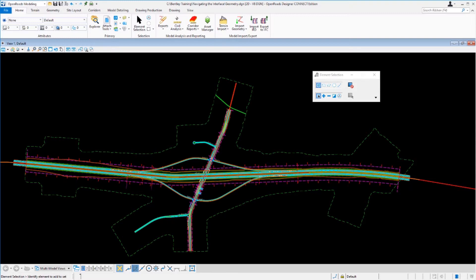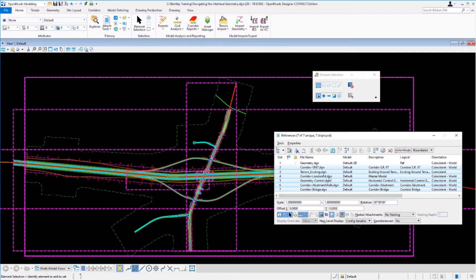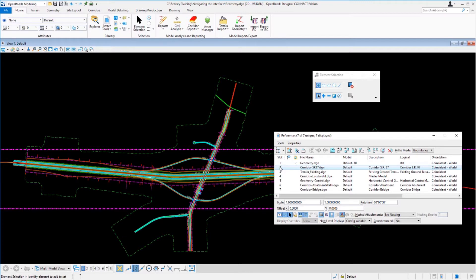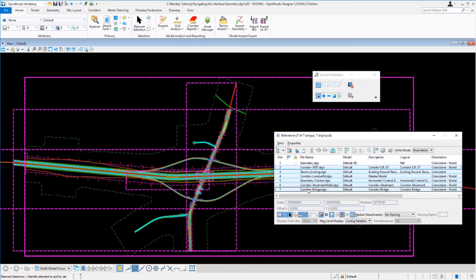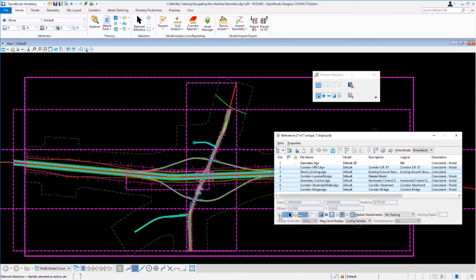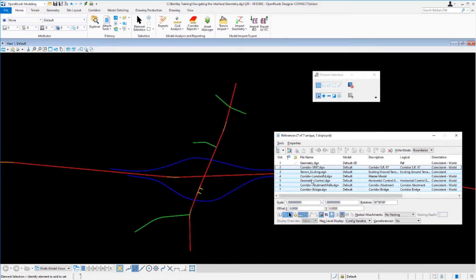Before we begin, let's start off by turning off some of the reference files so that we can just take a look at some of the geometry in this particular design file. Navigate up to the home tab, go over to the primary ribbon group, go to the attach tools and select references. Here you will see all the reference files that are attached. Select the corridor SR97 and then press shift on your keyboard to select the last reference file, the corridor-bridge.dgn. Once those files have been selected, toggle those off using the display button.